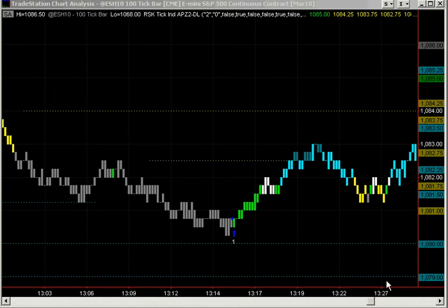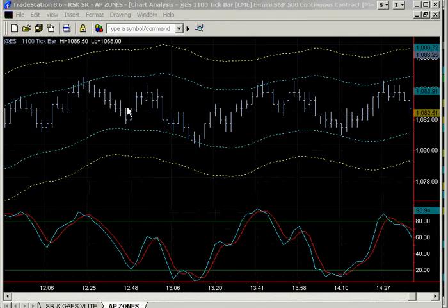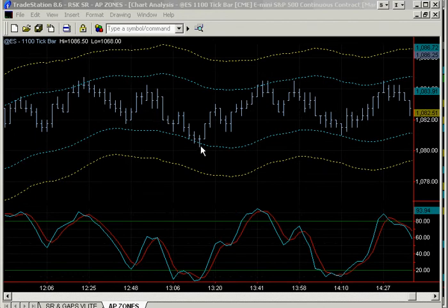Continuing on with regard to group reversals in conjunction with the zone — the zone you're creating, let's say it's an 1100 tick bar zone. When you plot the zone on the 1100 tick bar, it appears on the screen this way: here's your zone, here's your lower zone. In order for this to pull a trade, the low of the bar must be below the zone.